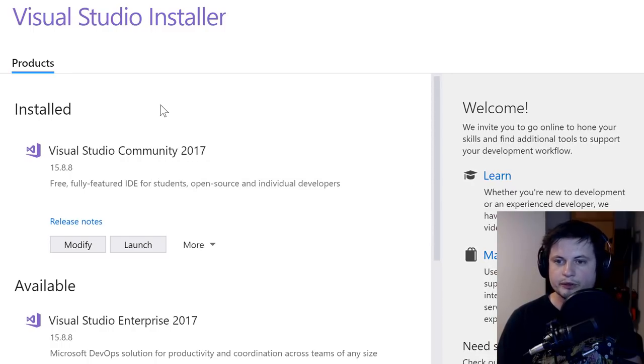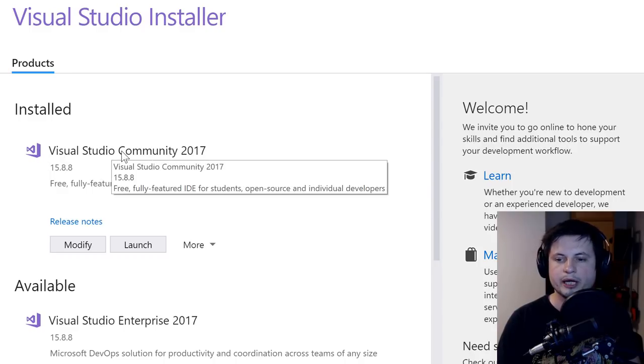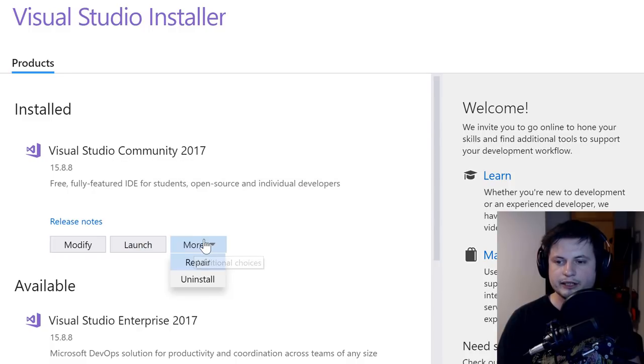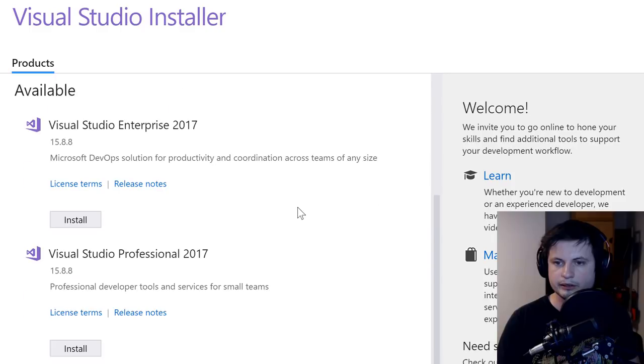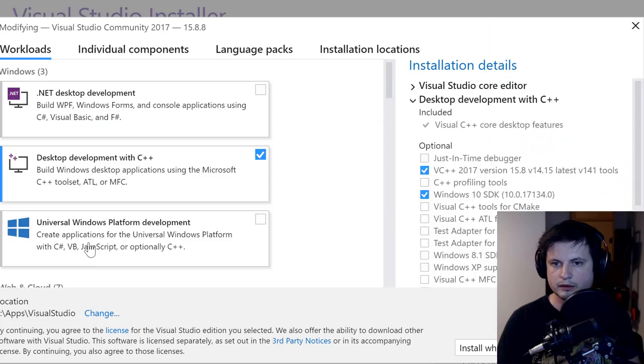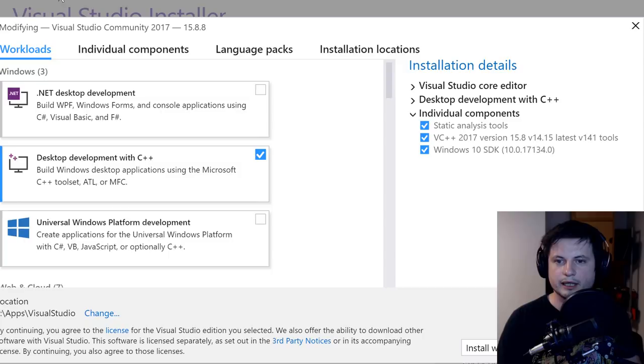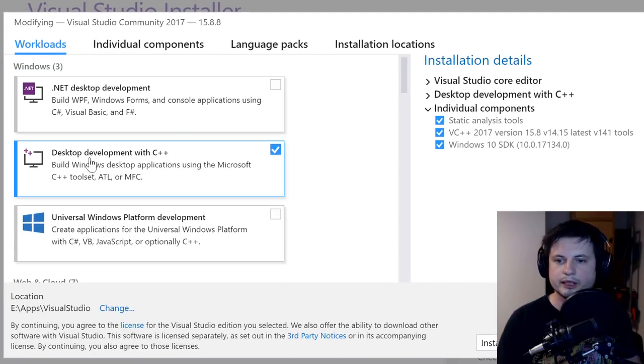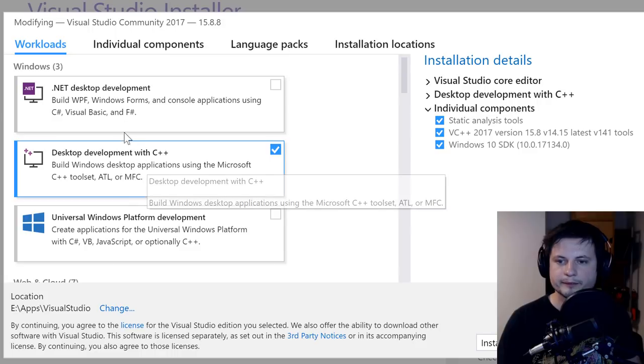So, you'll get something like this. You might have something else before this, but you basically just have to get Visual Studio Community 2017. And in here, there is a button. Oh yeah, okay, it was modify button. In this button, you basically just need to install desktop development with C++.